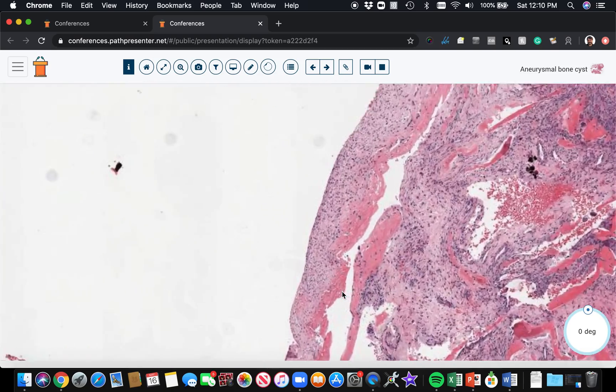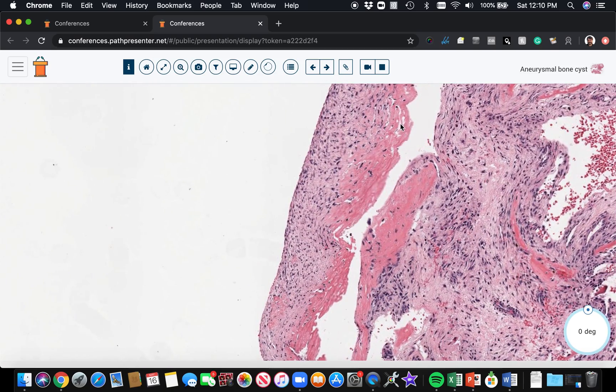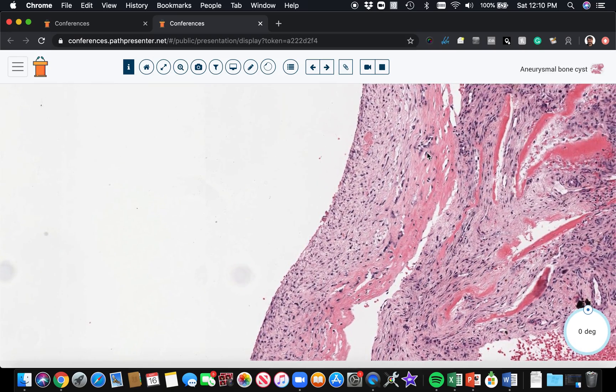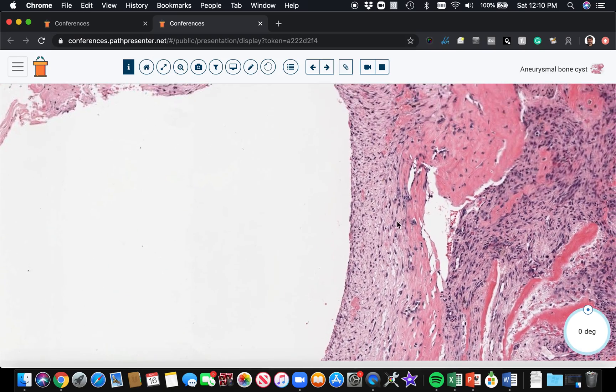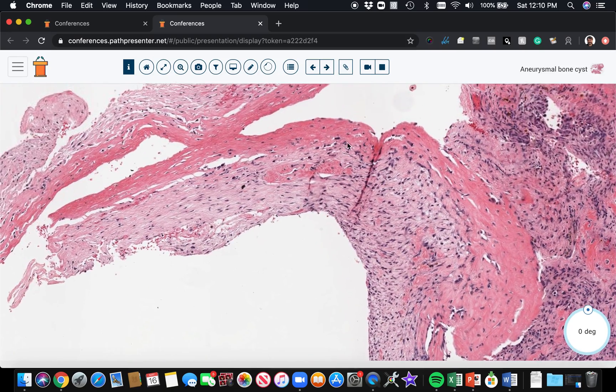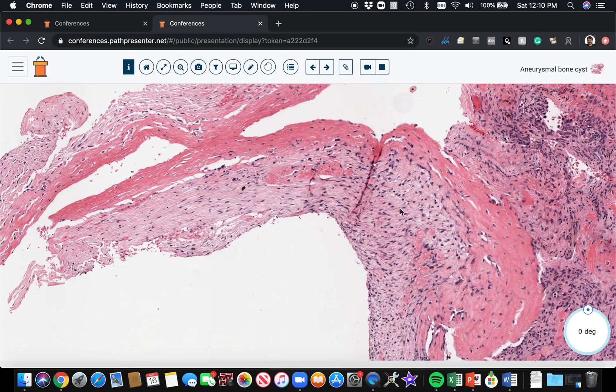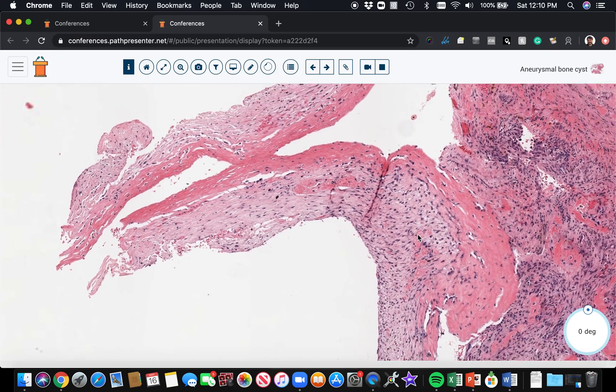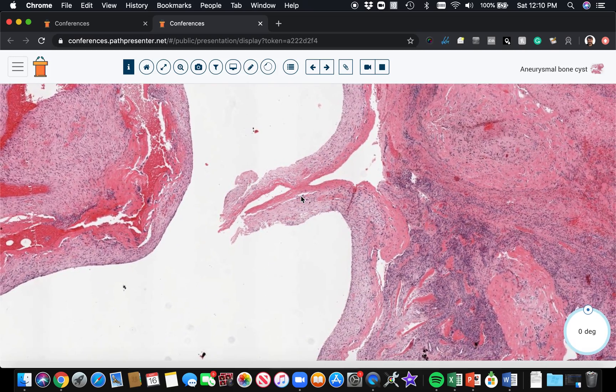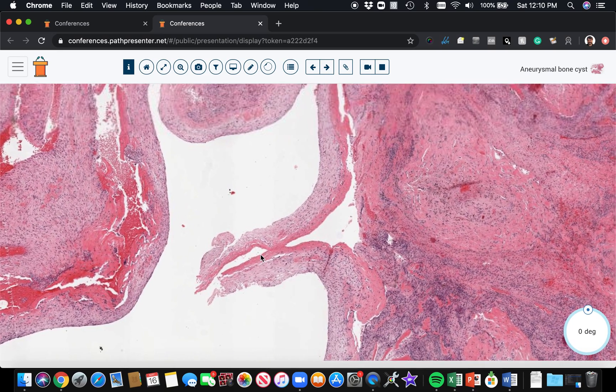See here we've got this like strip of osteoid, of bone production here that's being laid down right along the septa of this cyst lining. So in between the cysts you have these septa.